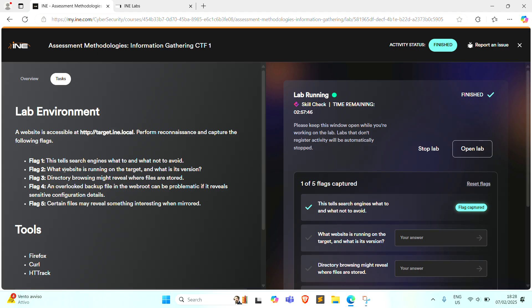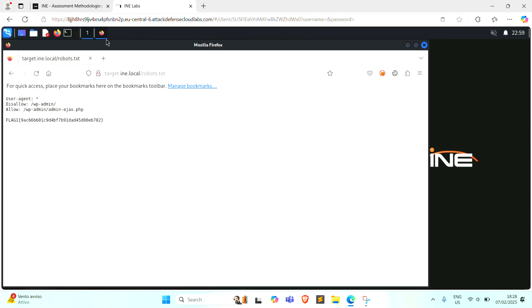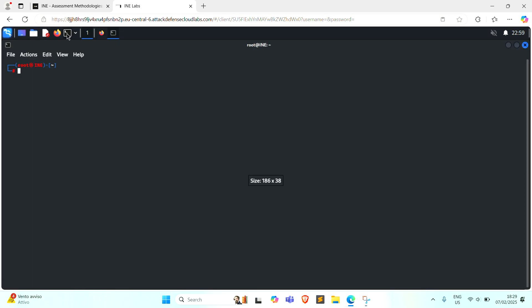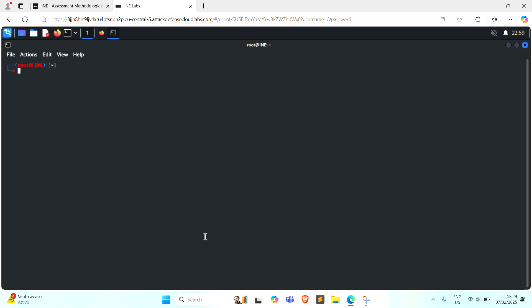Next, what website is running on the target and what is its version. To determine the version of the website, we can use nmap scan to identify its server and its version and run the following command.